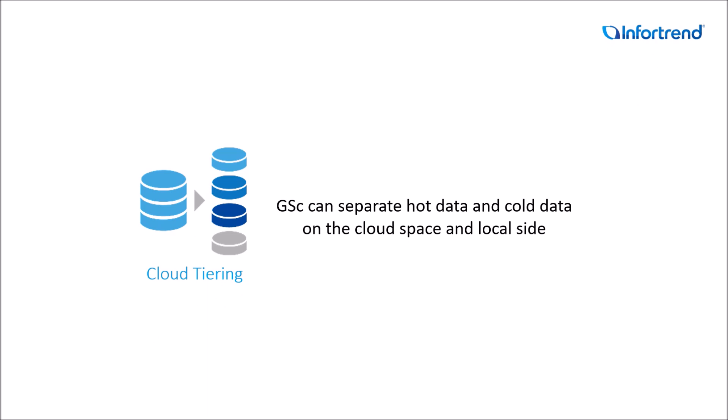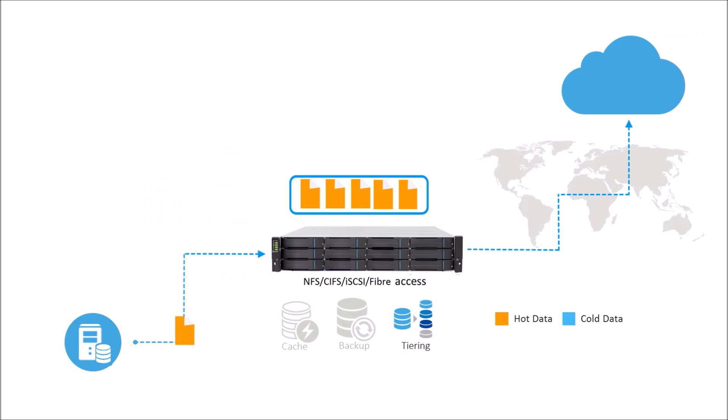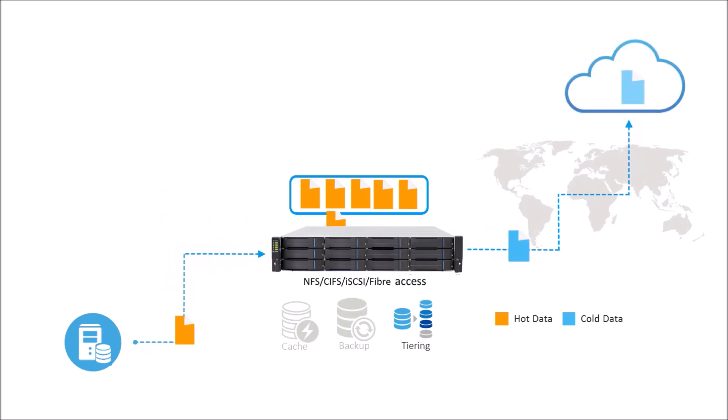For cloud tiering, you can separately store frequently accessed data on a local site and rarely accessed data to the cloud, efficiently saving on cloud service costs.